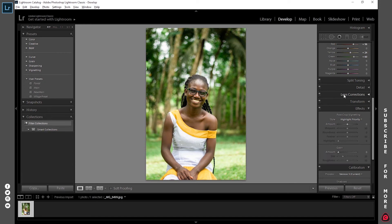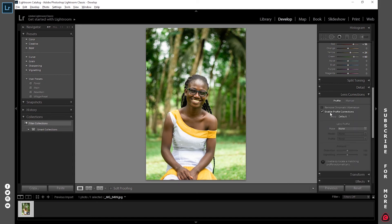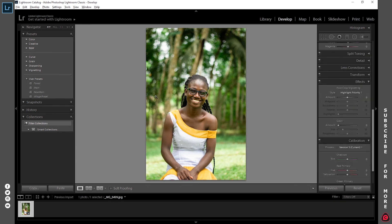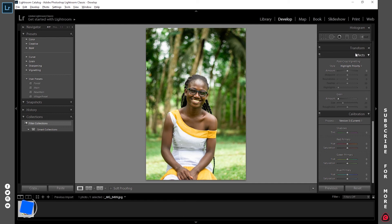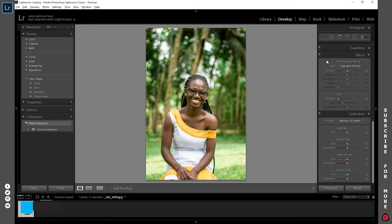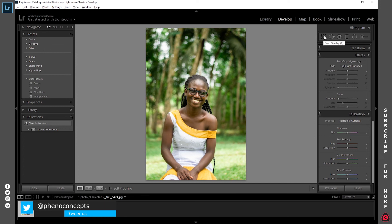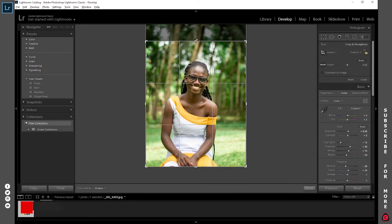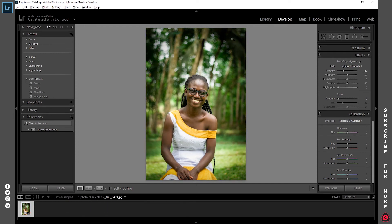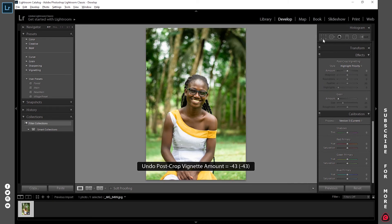If this image were a raw file, we'd go into lens correction and click enable profile correction, but since I've already saved this as a JPEG, that's not really important here. I'll also go into effects — this is where I add a little bit of vignetting so that the subject in the image can pop. But before that, let's crop the image using the crop overlay. The reason I crop first is so that when I apply the vignetting effect, it starts closer to the subject.